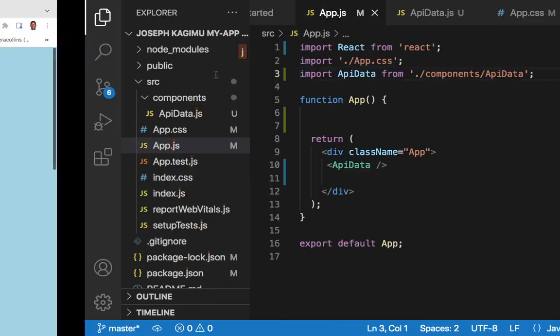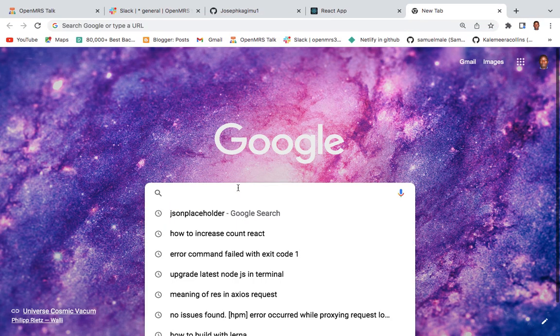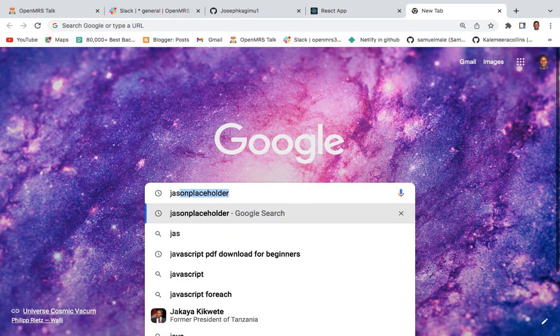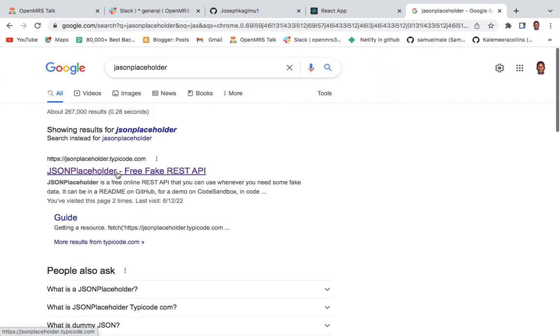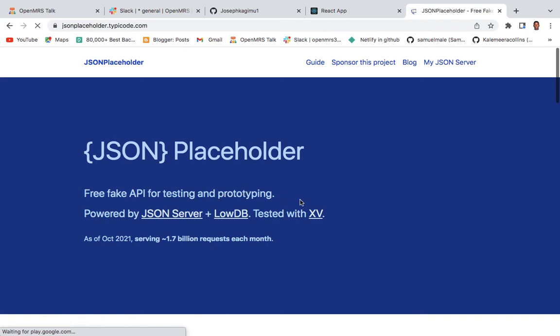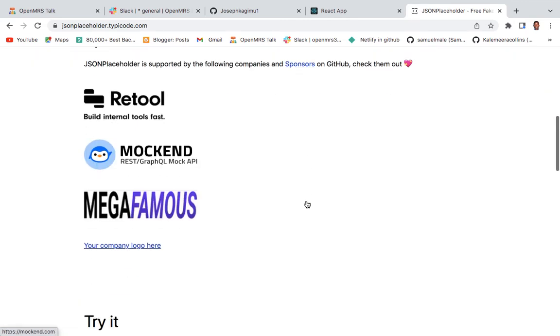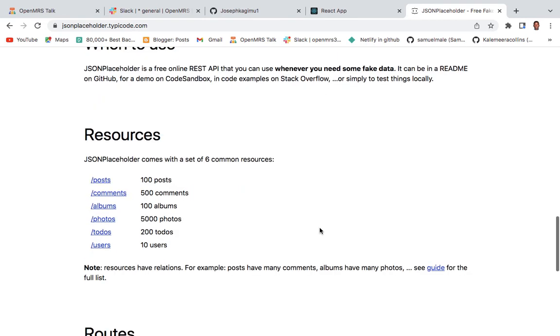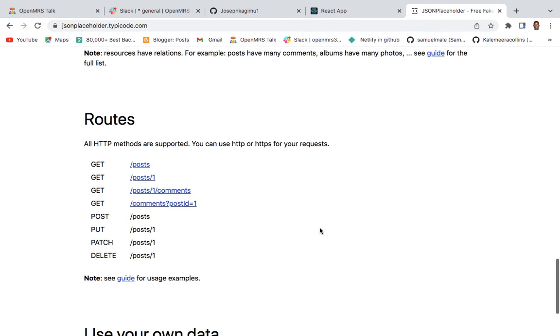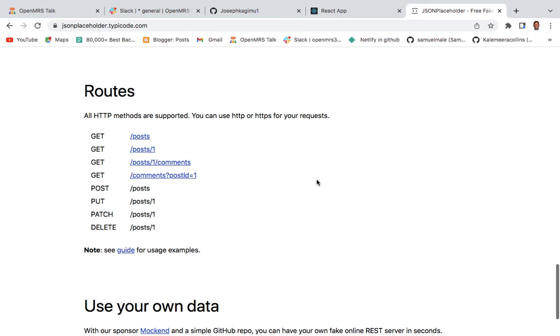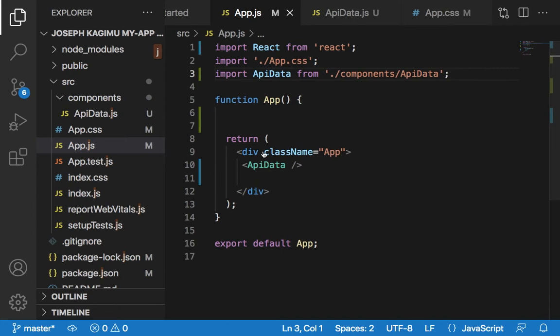We need to go to JSON Placeholder. Click this first link to get a perfect API so we can easily use fake data from an API rather than wasting time to write it. Scroll down and come here to routes.